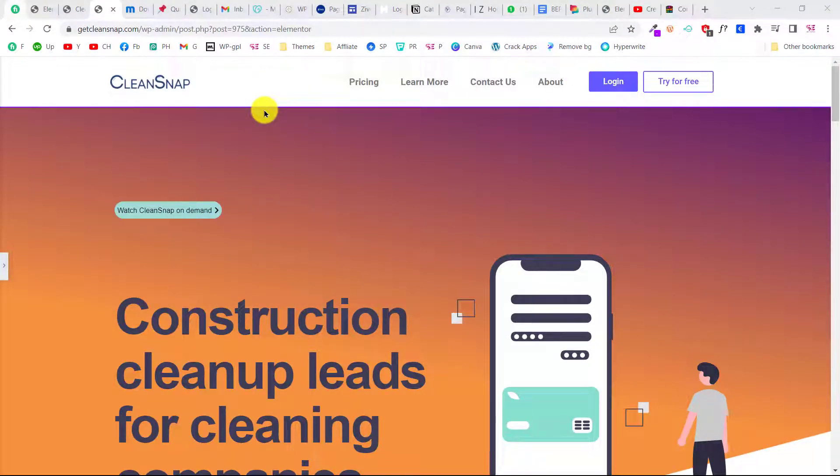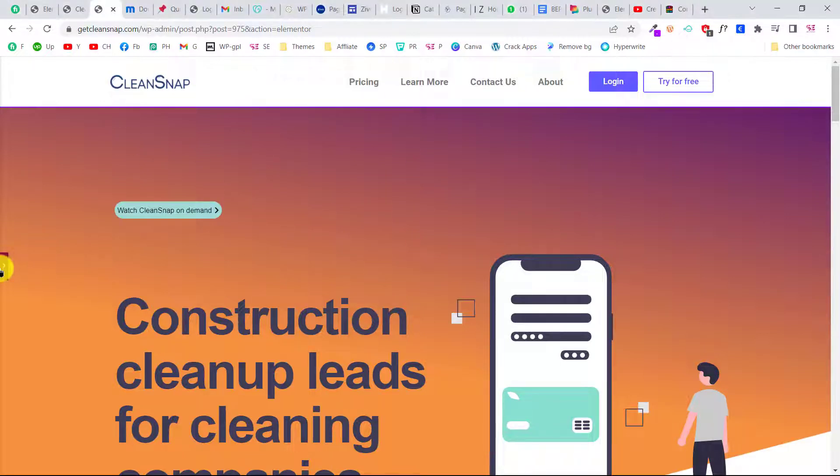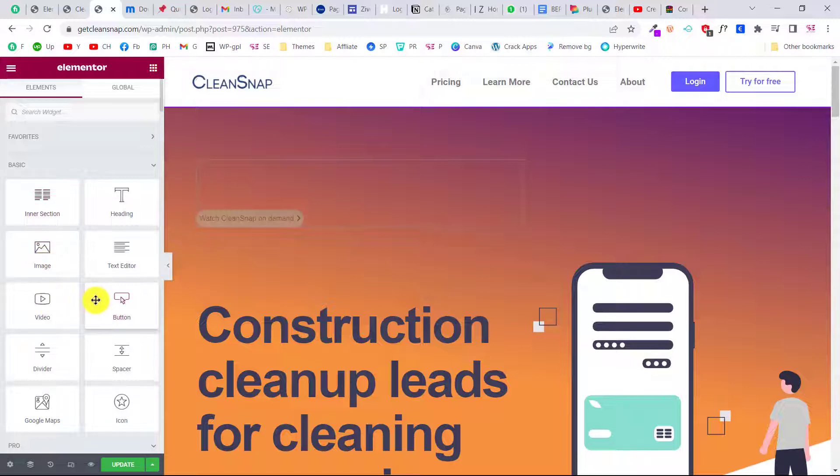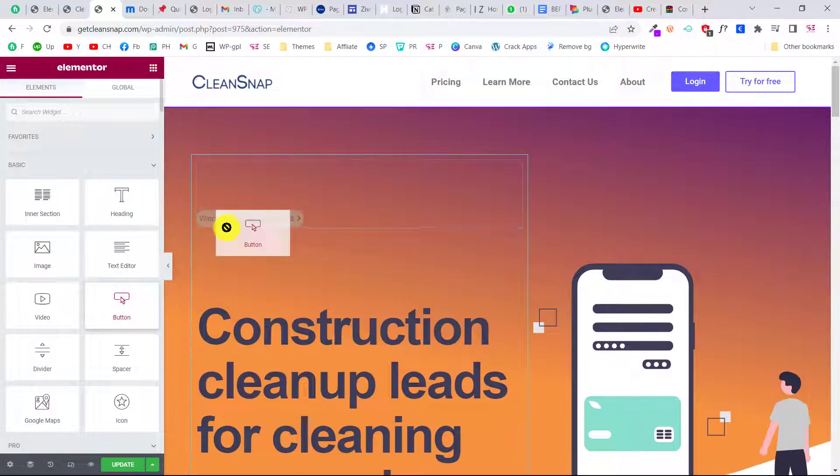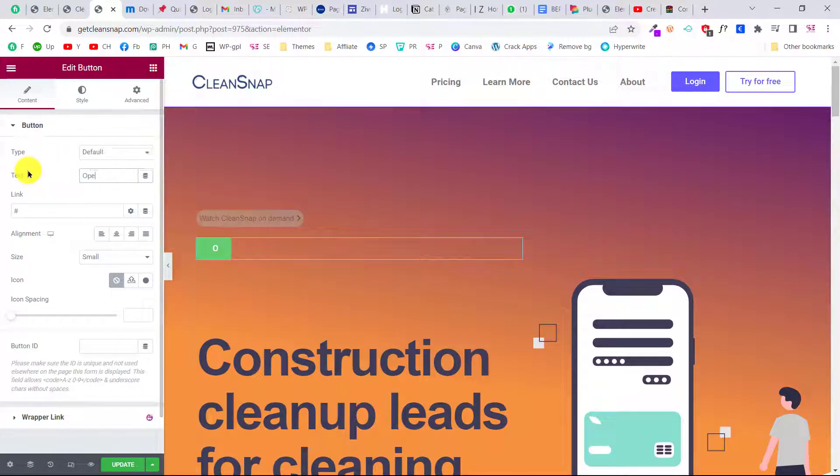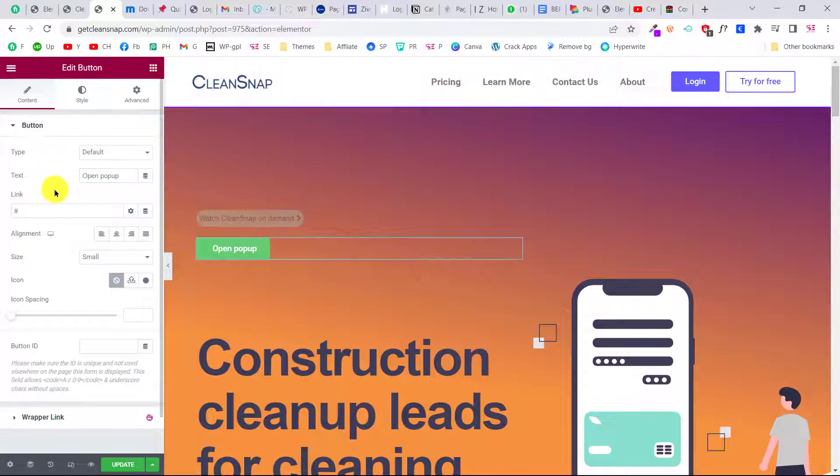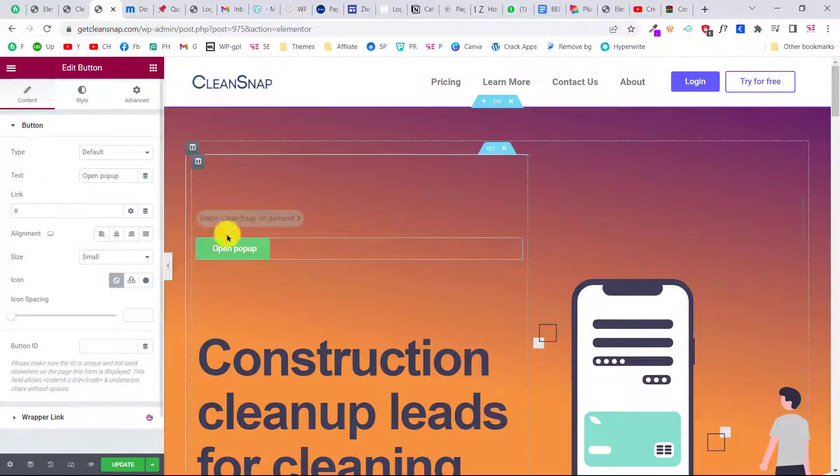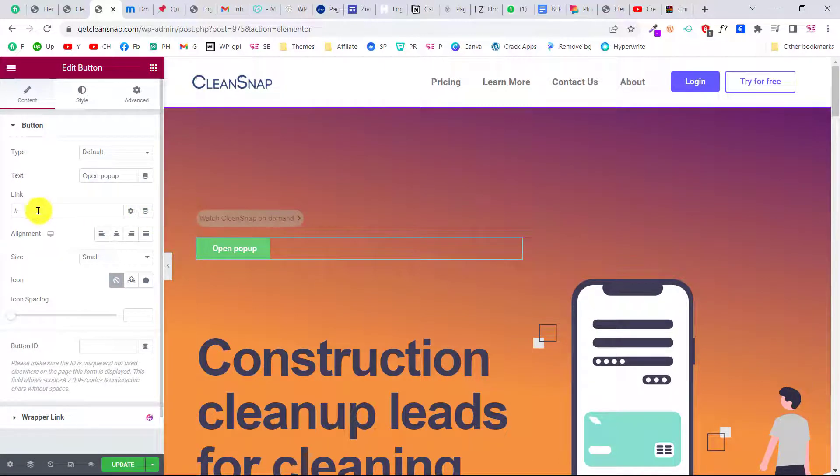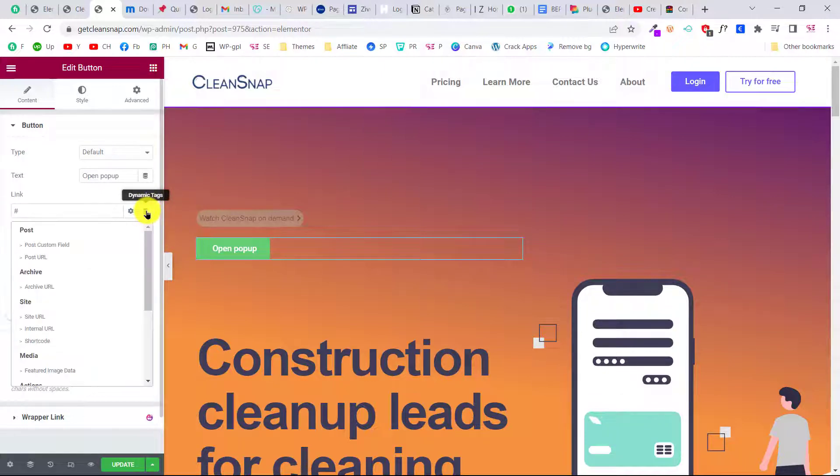If you want to open that pop-up using a button click, you can do it easily. Let me show you quickly. This is another website I'm working on. If I open up Elementor page builder, I can add a button here. Let's call this open pop-up.